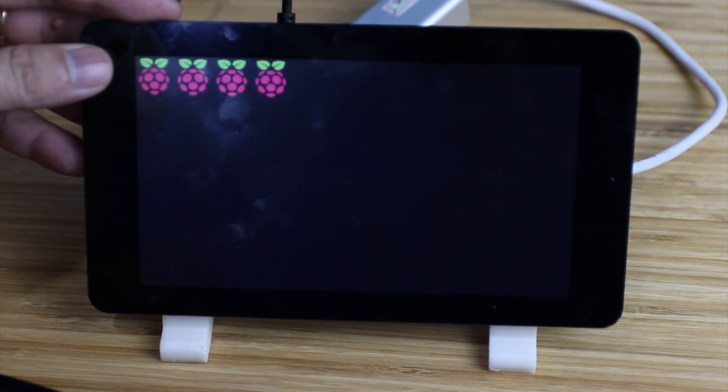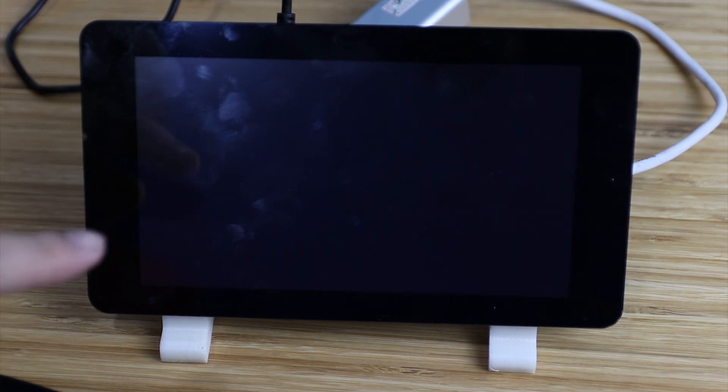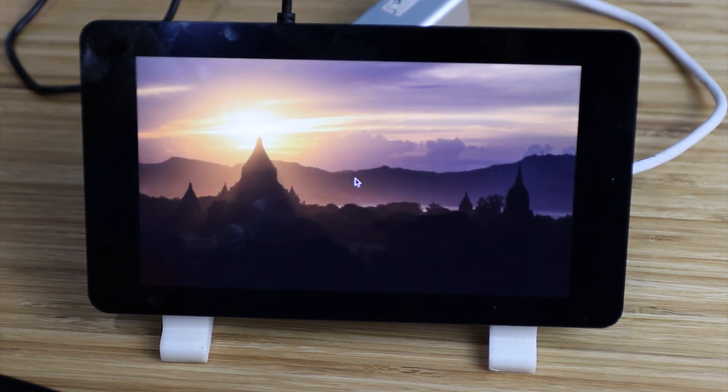Very easy right? Now the LCD is rotated. Now we will check the touch capacity.